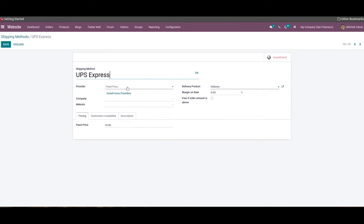In the case of Fixed Price, you can charge a fixed price on the shipping. This price can be specified in the Fixed Price field under the Pricing tab.